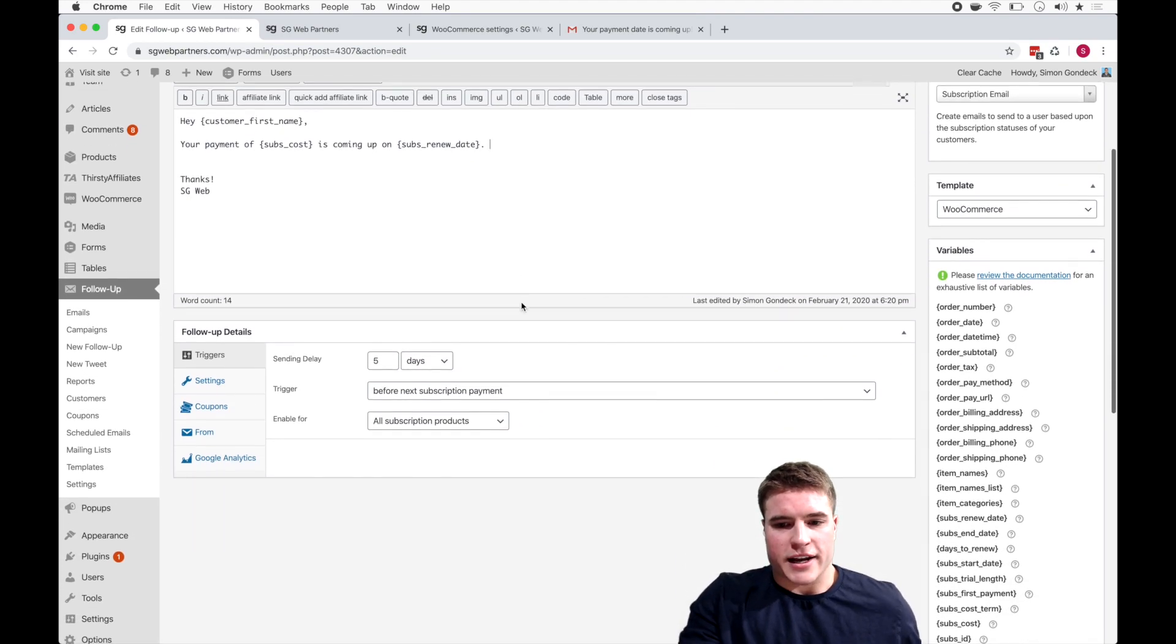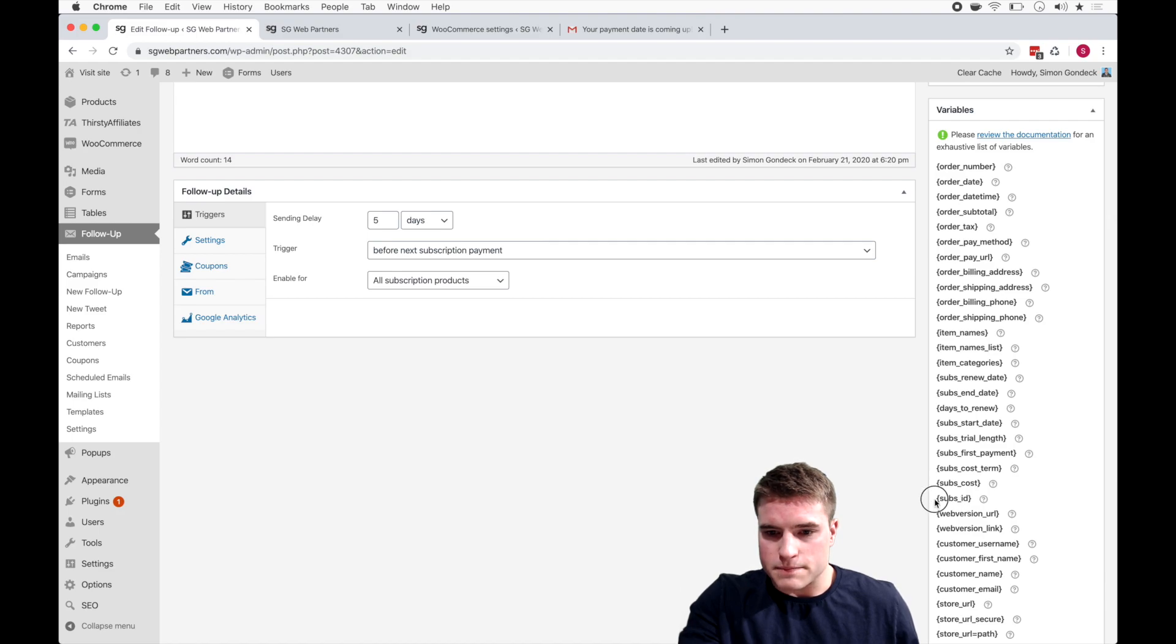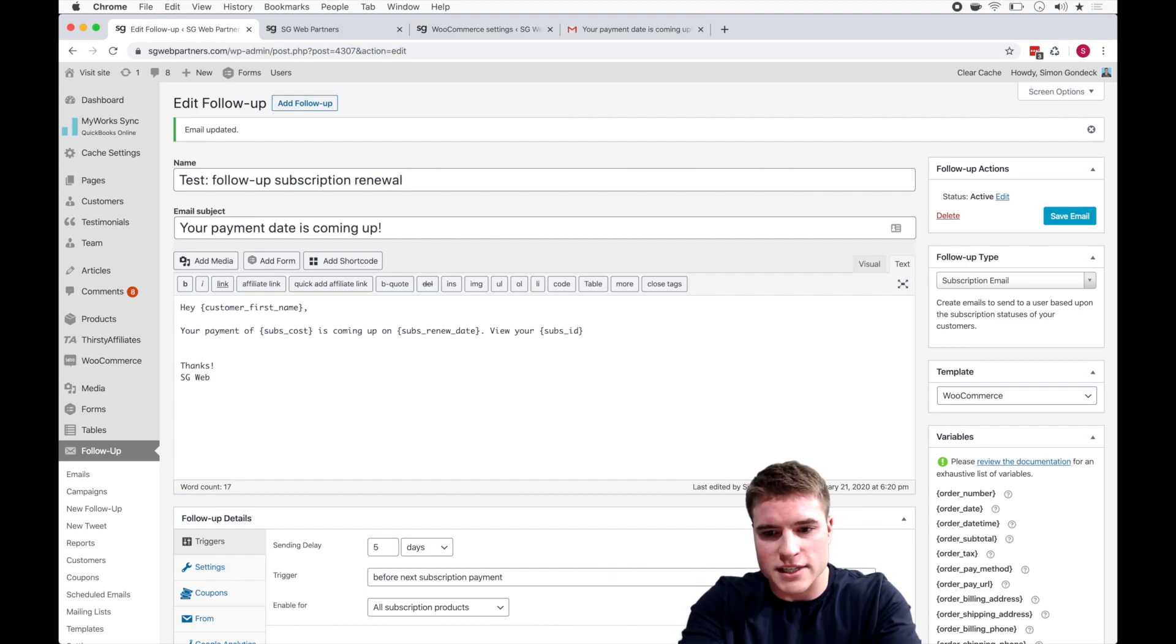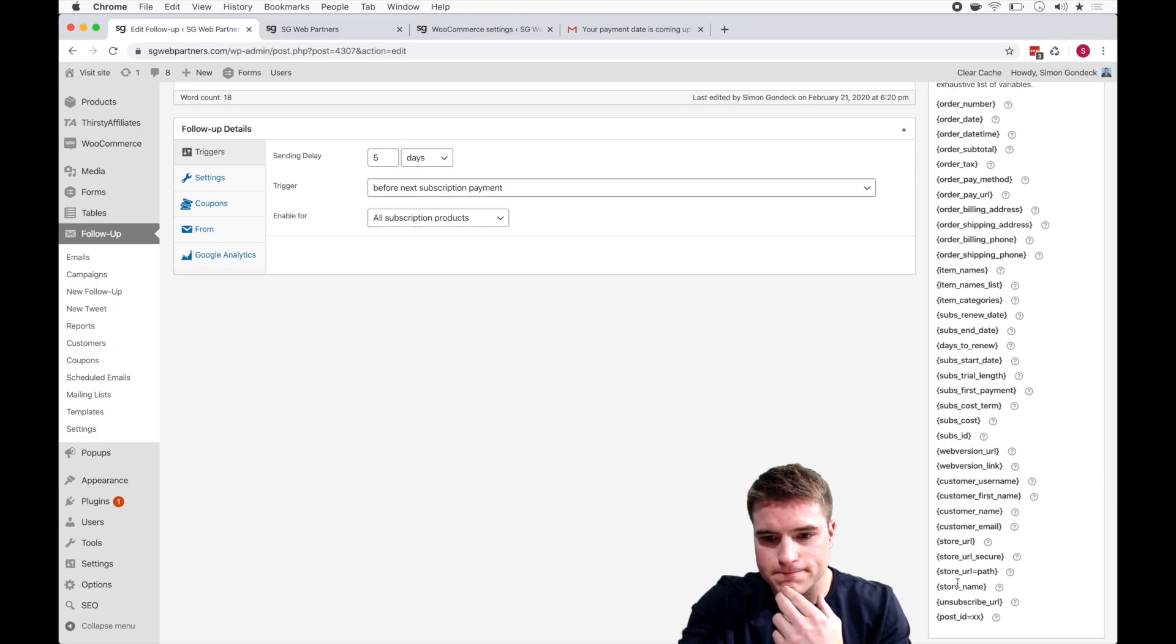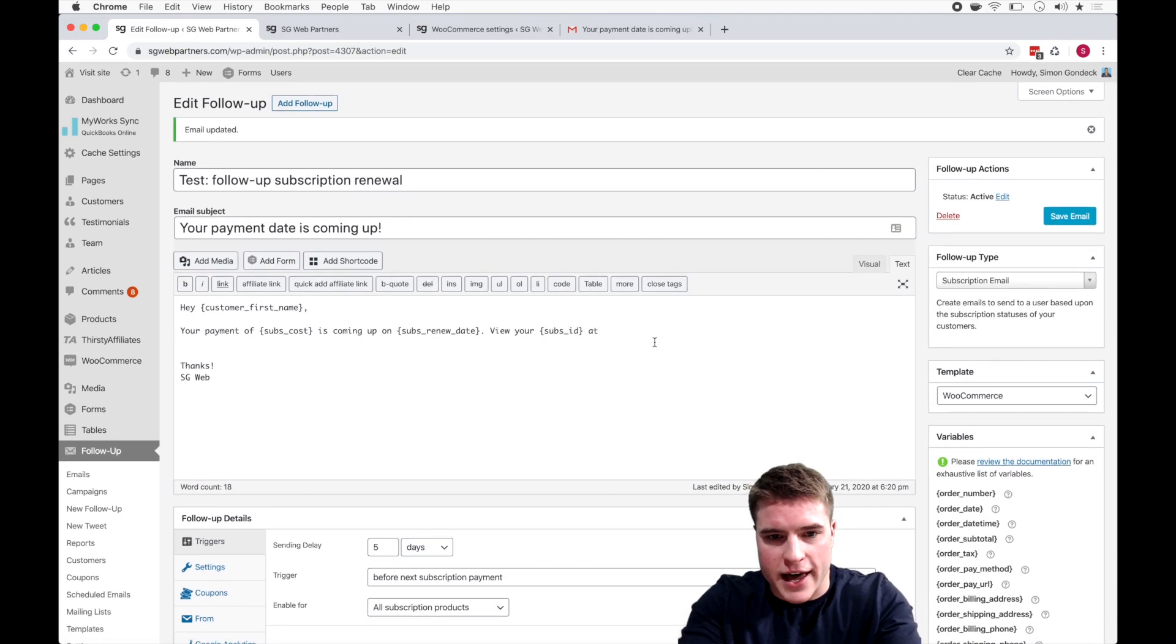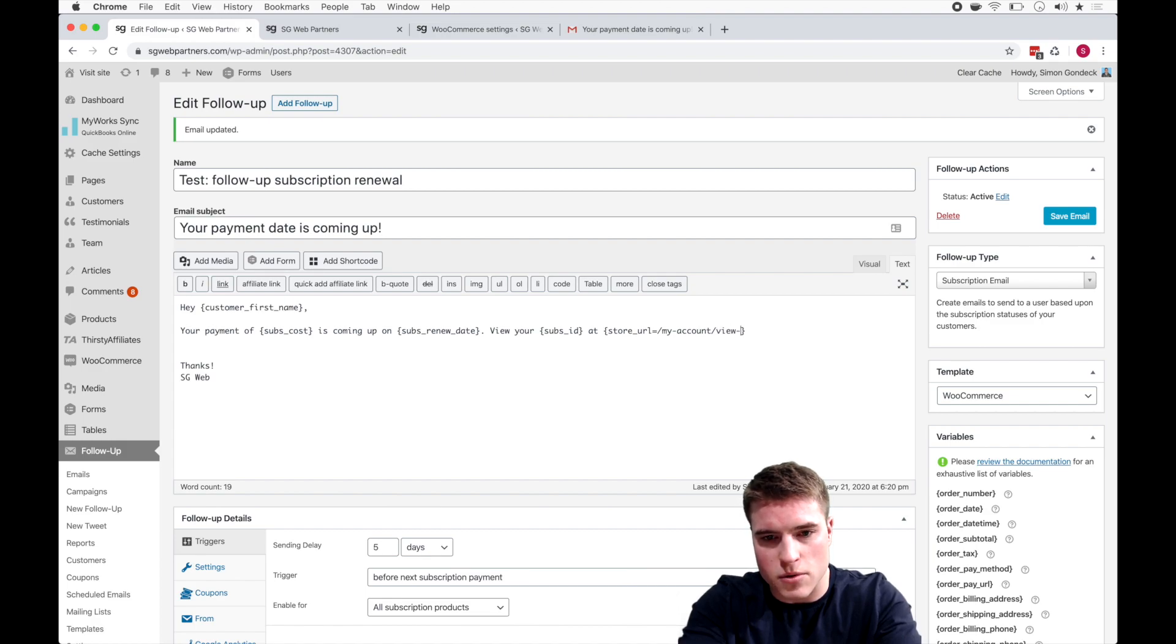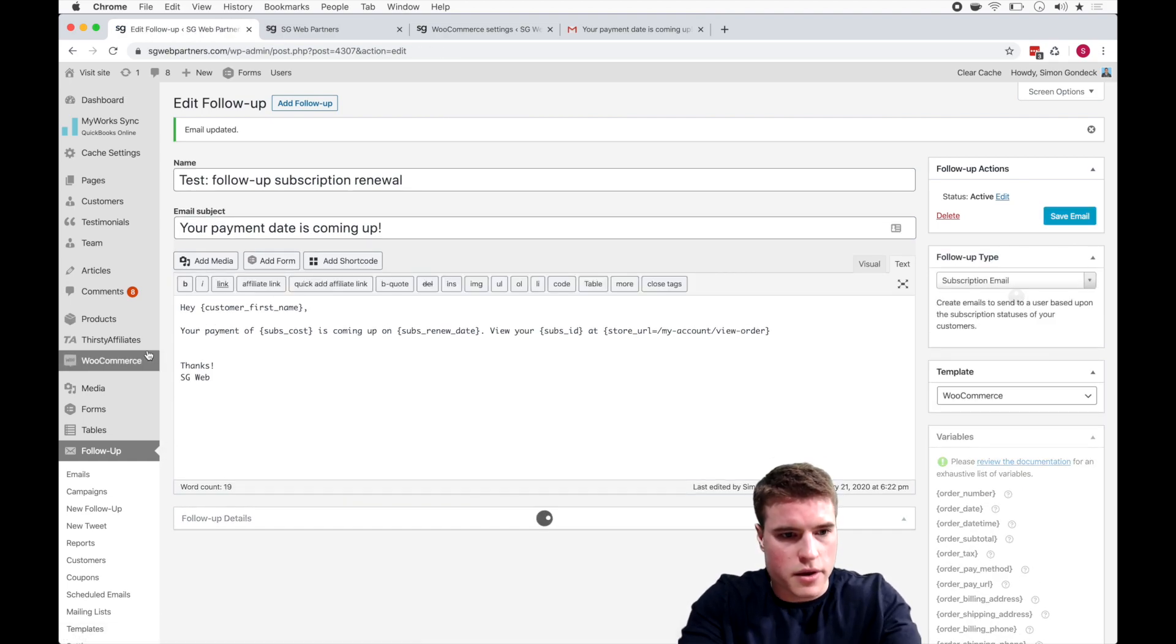Now I might make this more formal, like your payment of this is coming up on this date. And I could even say something like, if I come down here, view your subscription ID at, and I could do store URL equals path. So I could do like my account slash view order.